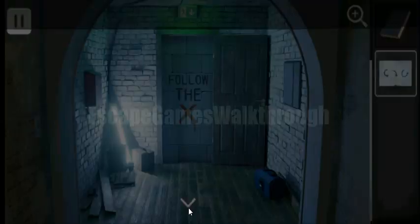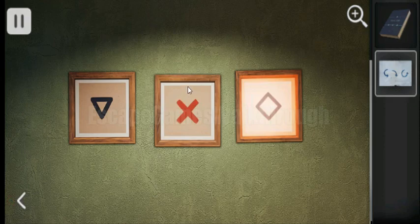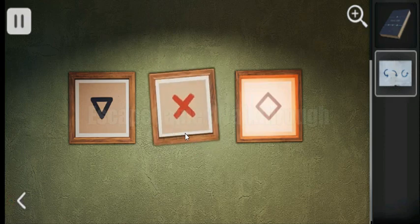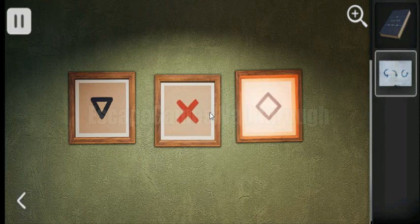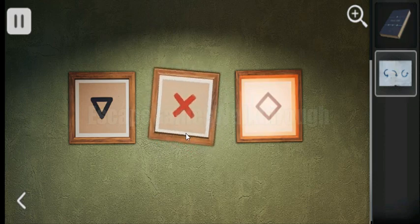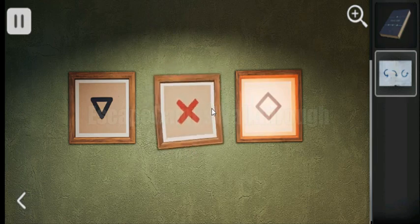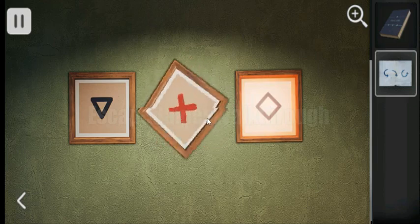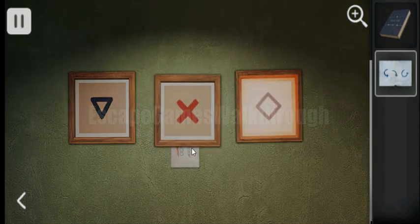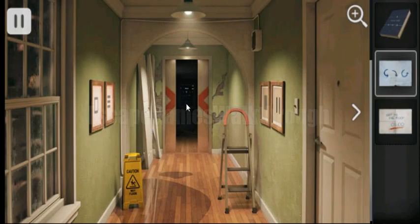Let's follow the X and look again at this paper. So we rotate first like that, then like that, and then like that. And we have solved it. Now we have all three stars and we can go out.